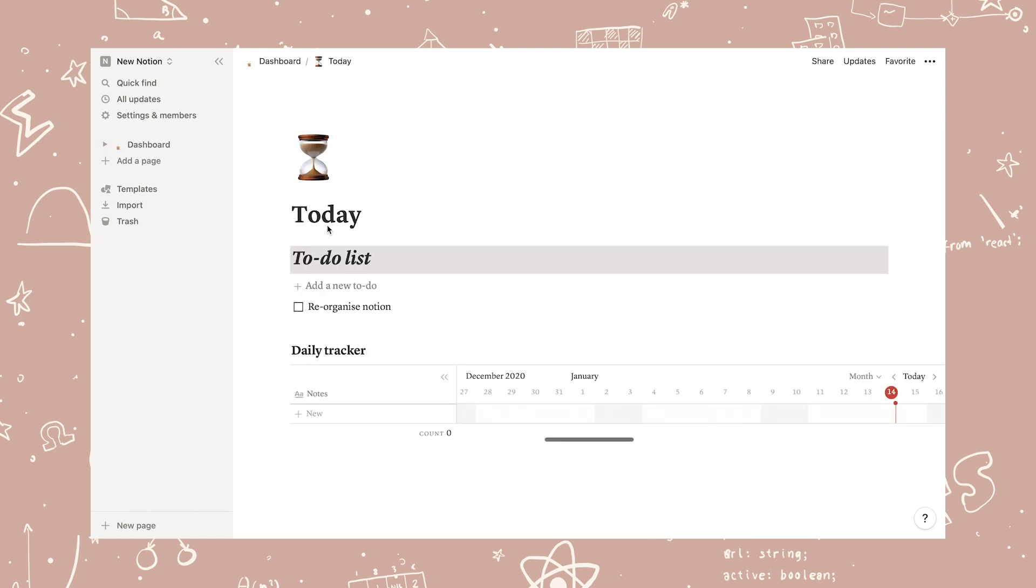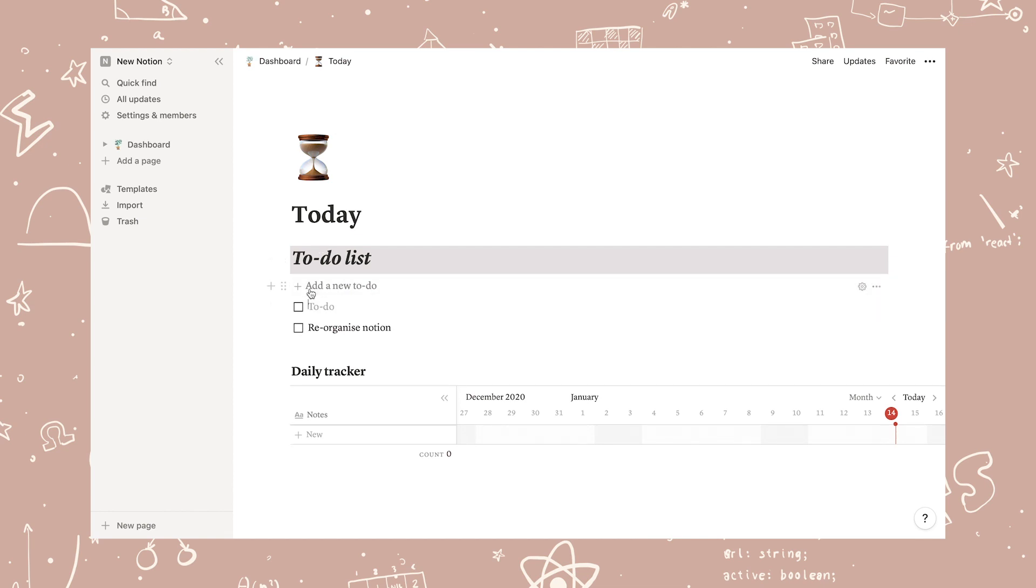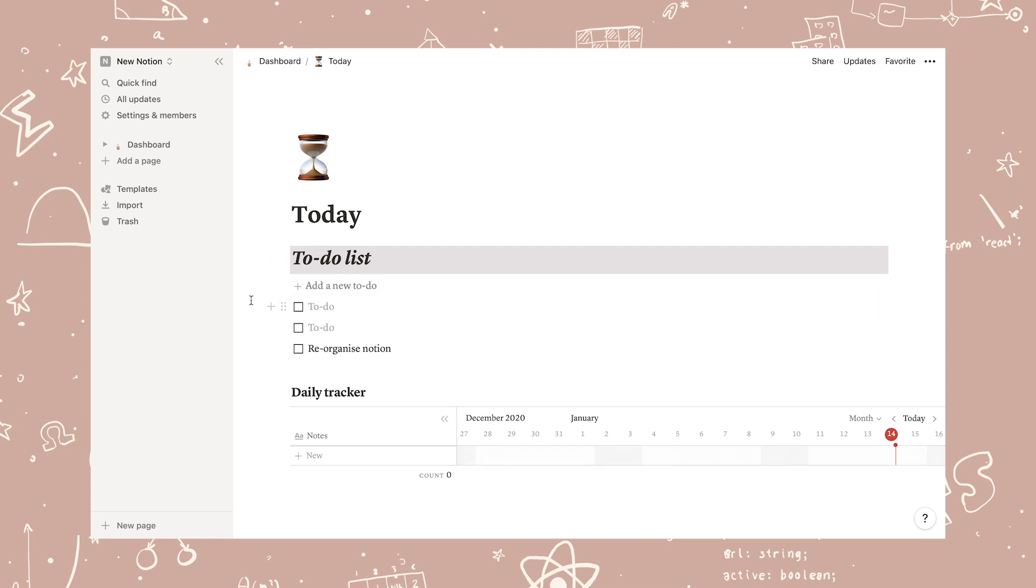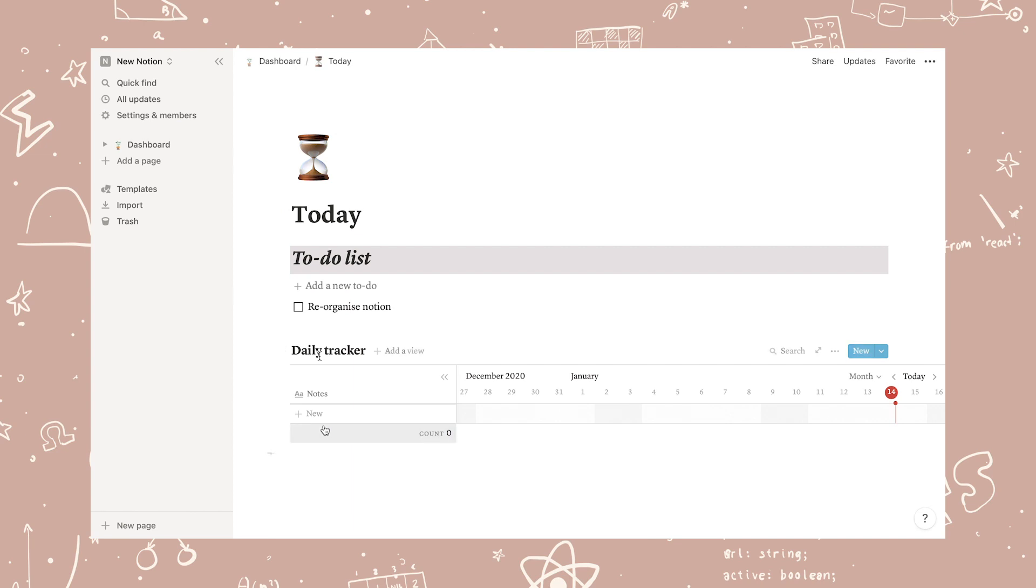The today page is simply my daily to-do list, and you can easily add new to-dos by clicking the button and delete them when you're done for today.